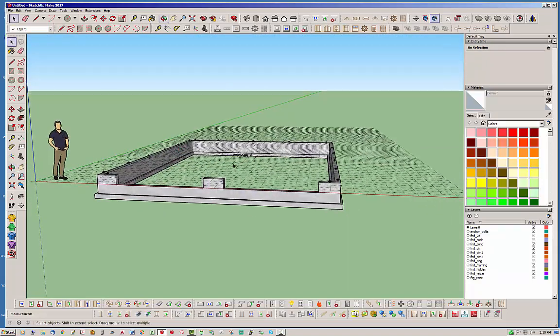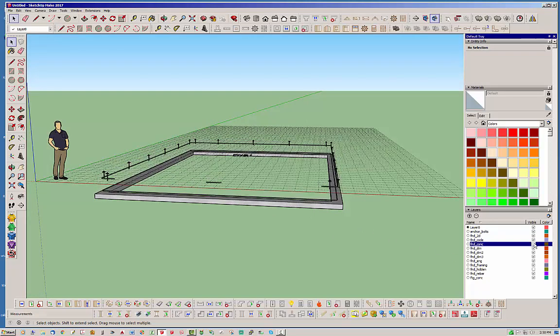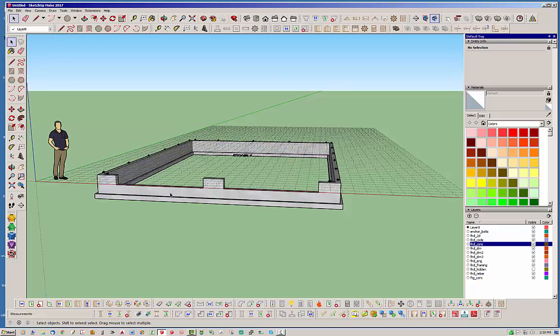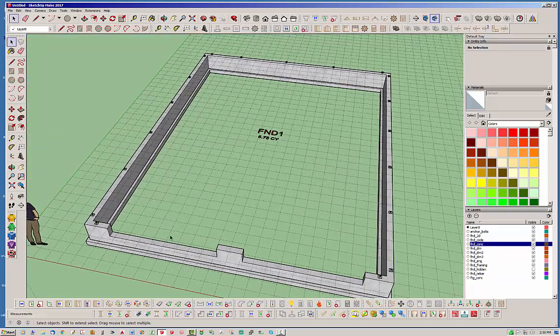The rebar and everything is taken care of as usual. You can see how it's trimmed out that rebar. Let's go ahead now and put a slab in place.